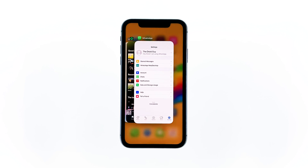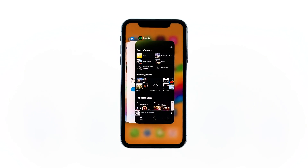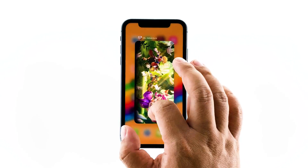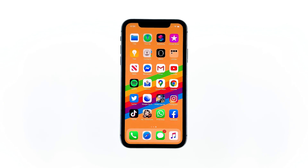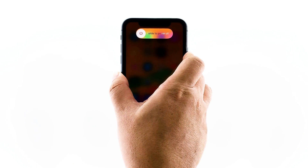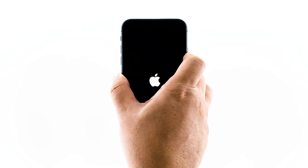Swipe up from the bottom of the screen and stop at the middle — this will show you the app previews. Now swipe up on the WhatsApp preview to close it. Do the same to other apps. To restart your device, quickly press and release the volume up, and do the same to the volume down. Then press and hold the power key for 10 seconds. Your iPhone will turn off and power back up. When the Apple logo appears, release the power key and wait until the device has finished rebooting. After this, try opening WhatsApp and see if it still crashes.